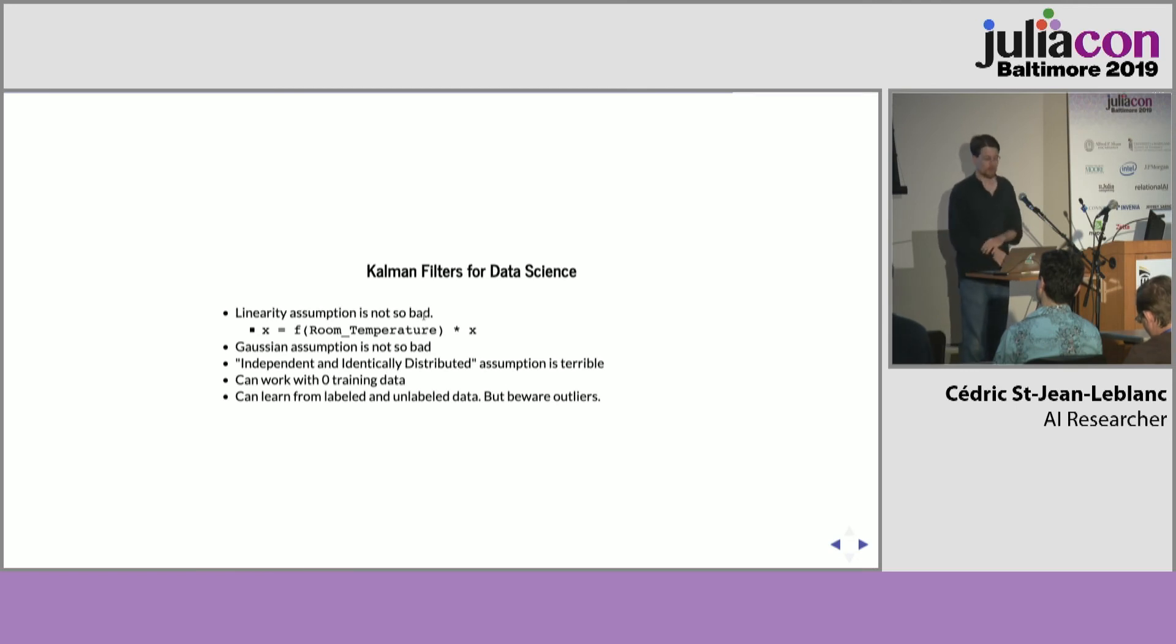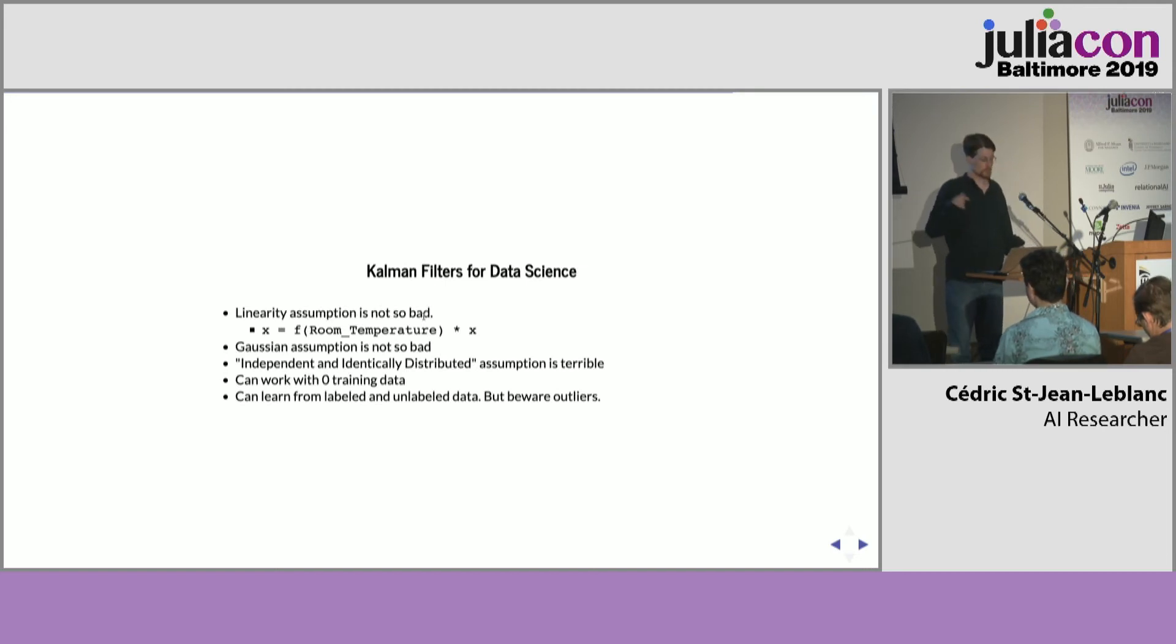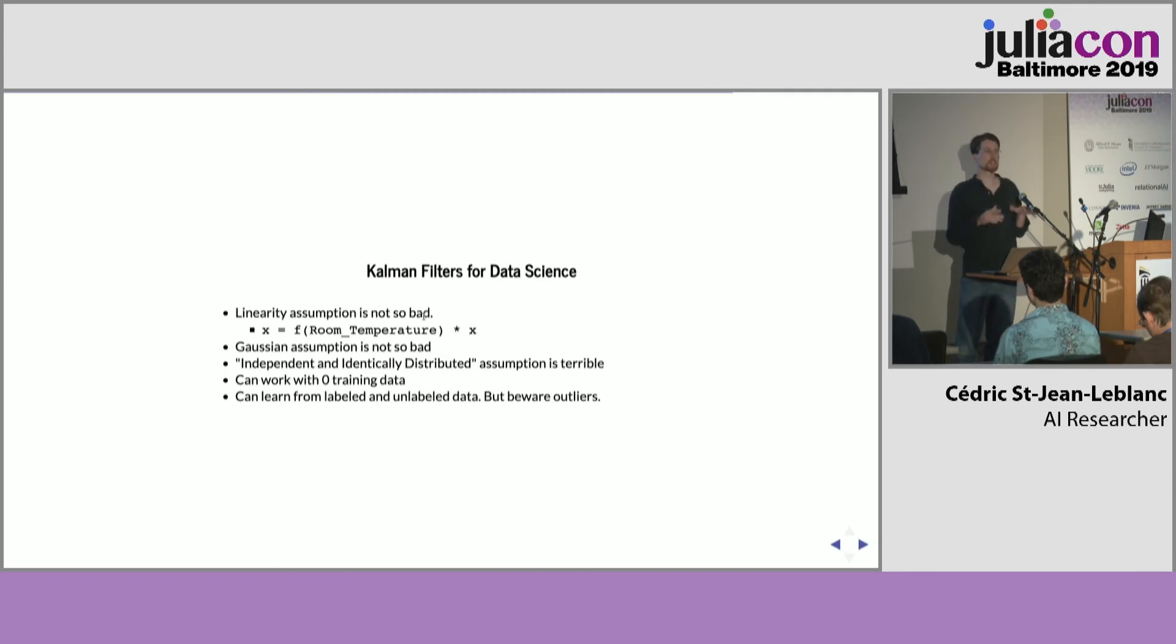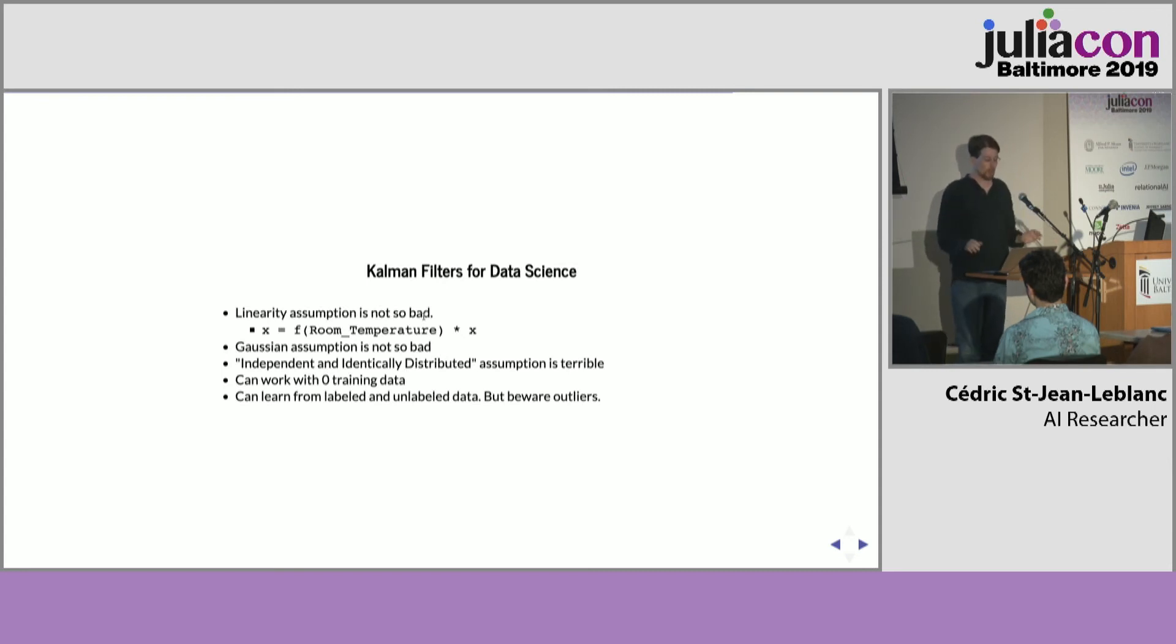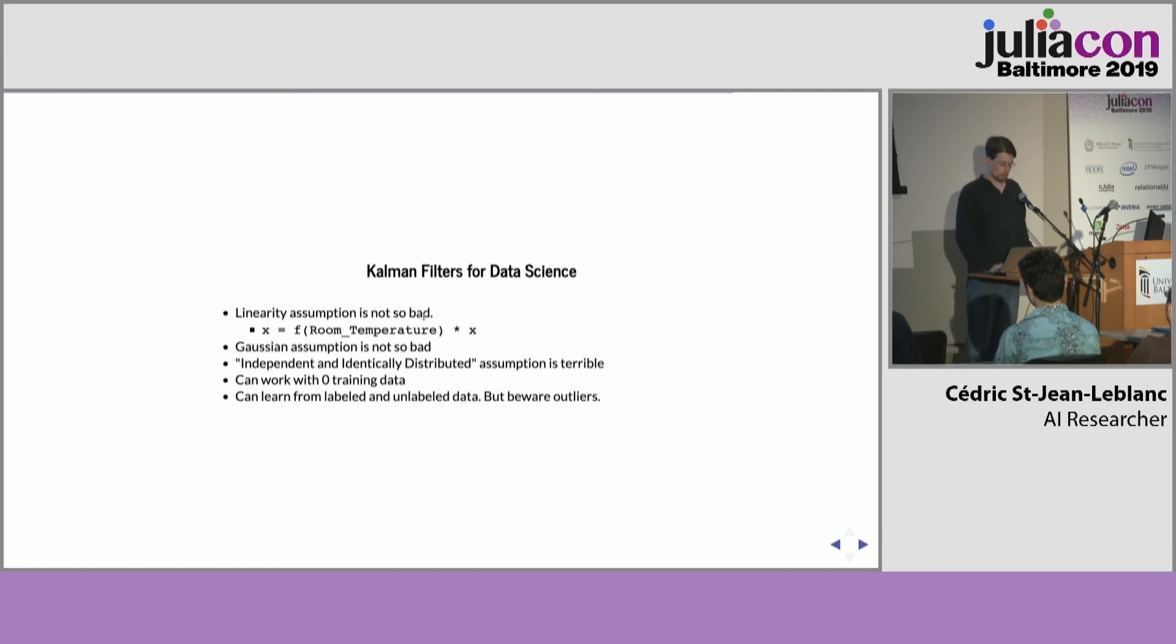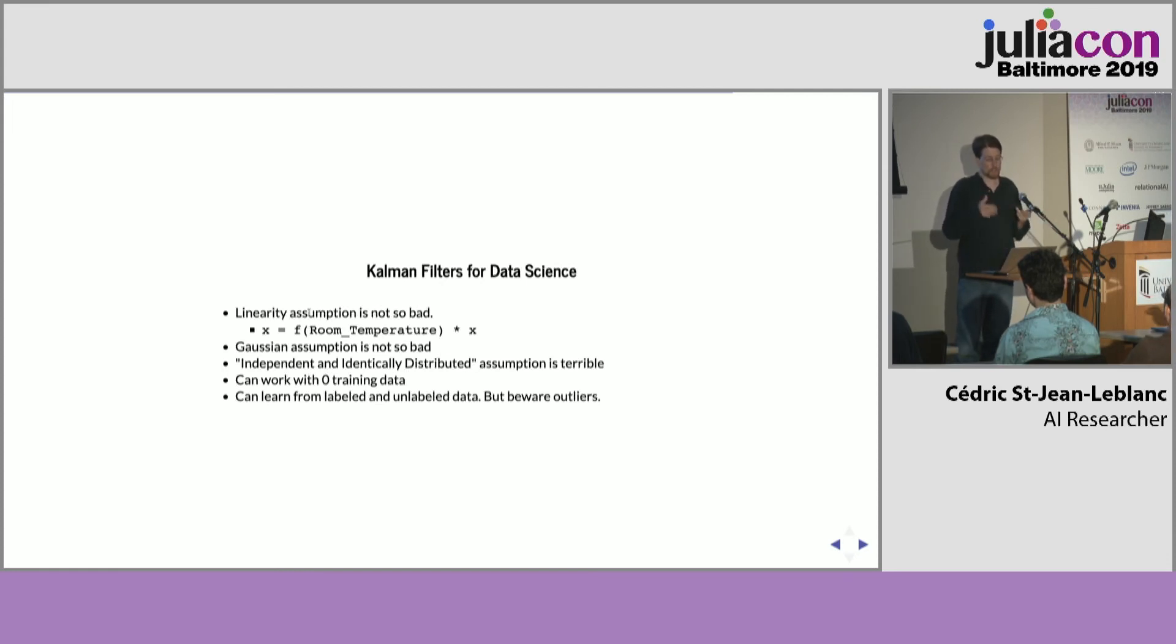So, this is going to be my last slide, Kalman filters for data science. For the kind of stuff that we do, it feels really compelling because in industrial data processing, these are very well-understood processes. It's not like biology where everything is chaotic all the time. So, I can sit down with an expert and get him to write this model with me.